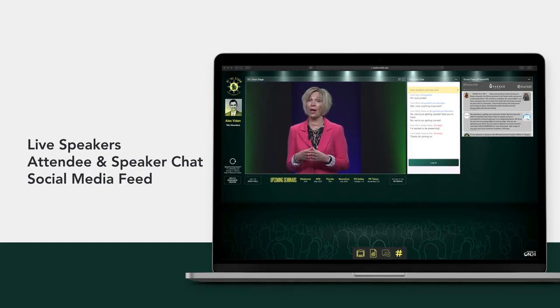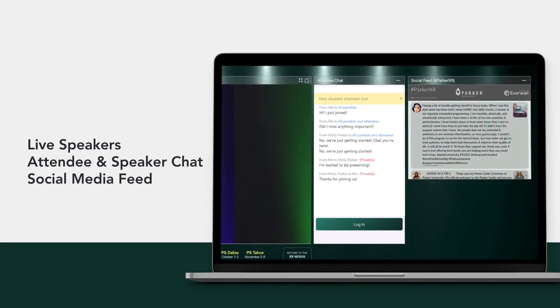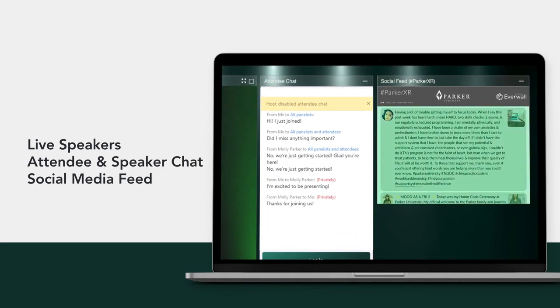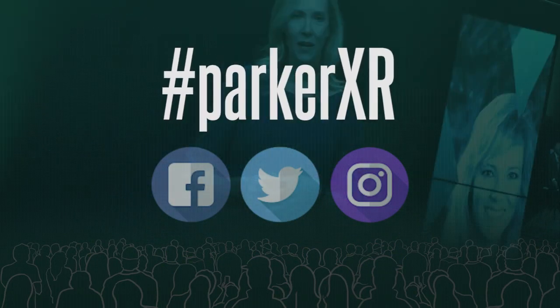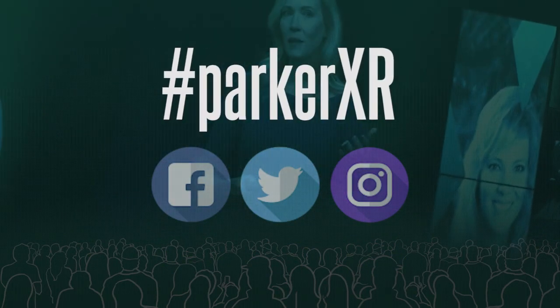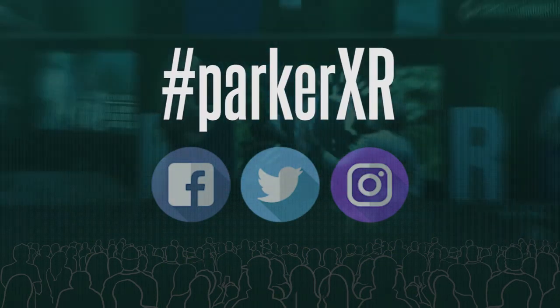Simply click to watch. Also on the main stage is a social media feed, where you can see your comments throughout the seminar. Use hashtag ParkerXR for any of your social posts.